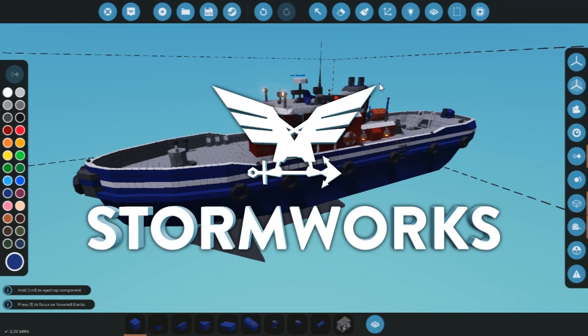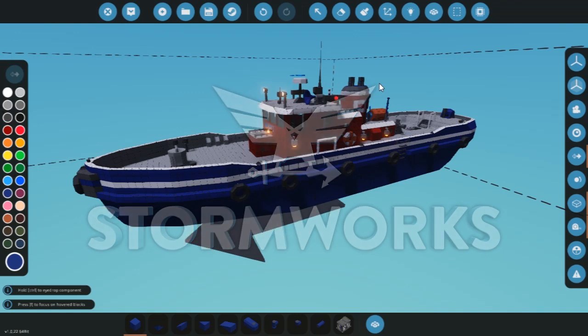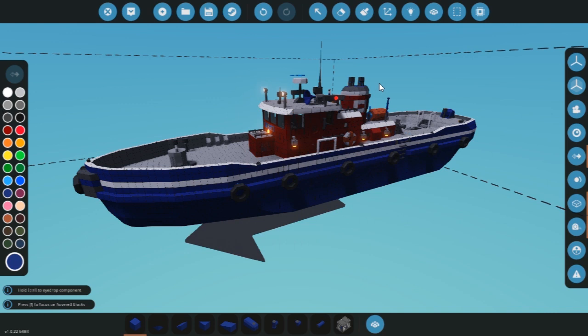Hello, it's Deltars and I'm one of the Stormworks developers. In this video we're quickly going to go over how to integrate your own ship into the new AI ships script system.